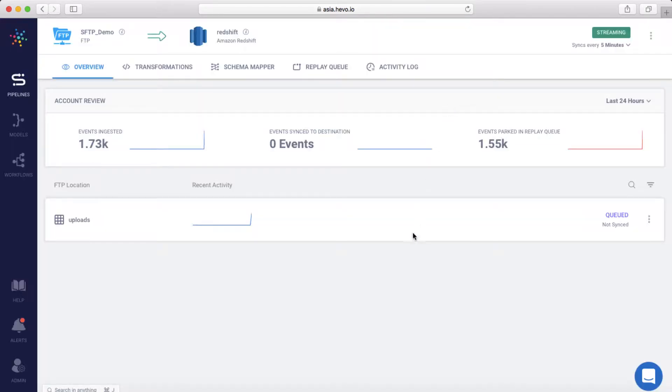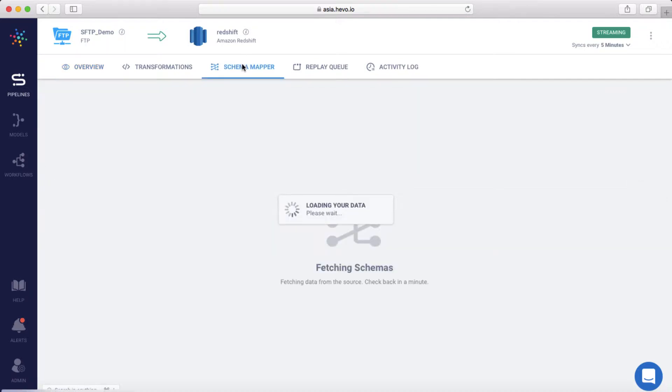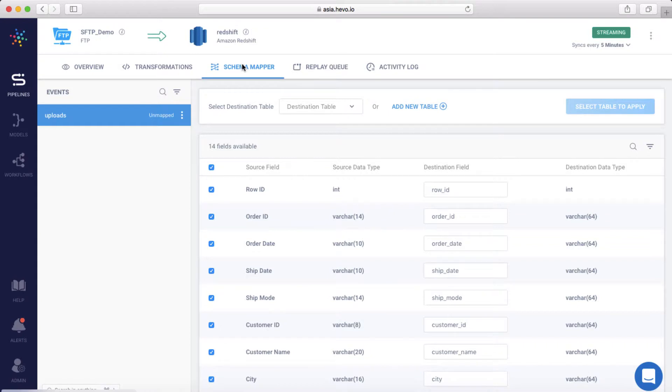Now that the data is streaming, you'll have to map the incoming data to a Redshift table in the destination. Let's go to the schema mapper.